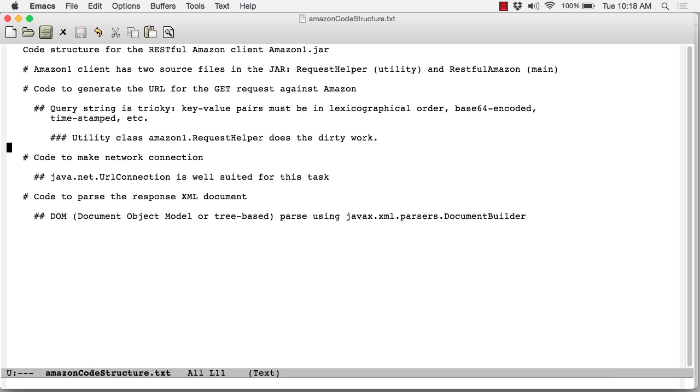The second chunk of code uses the java.net.URLConnection class. That's a standard library class. And it's well-suited to set up a network connection to Amazon in order to send the request and get the response. It's really straightforward, as we'll see momentarily, and it's ideally suited for what we want to do.